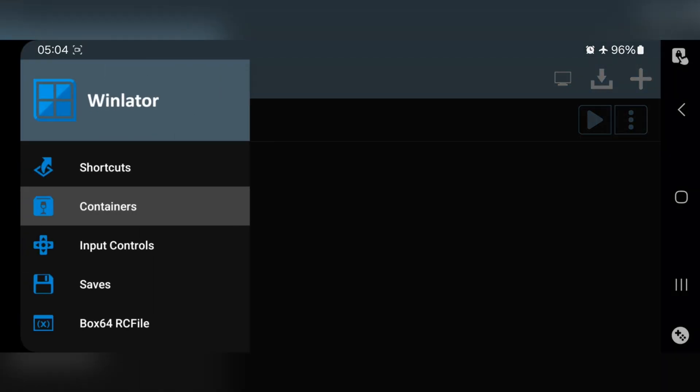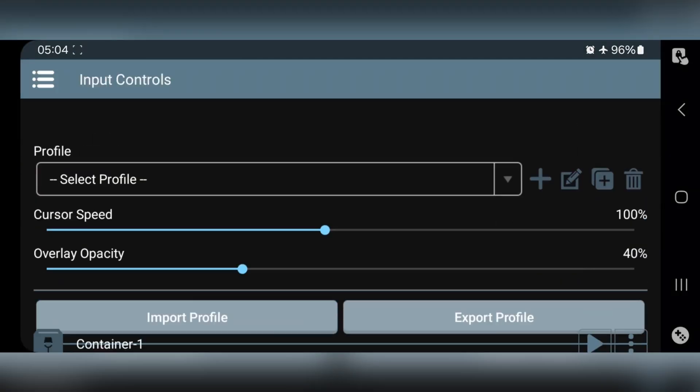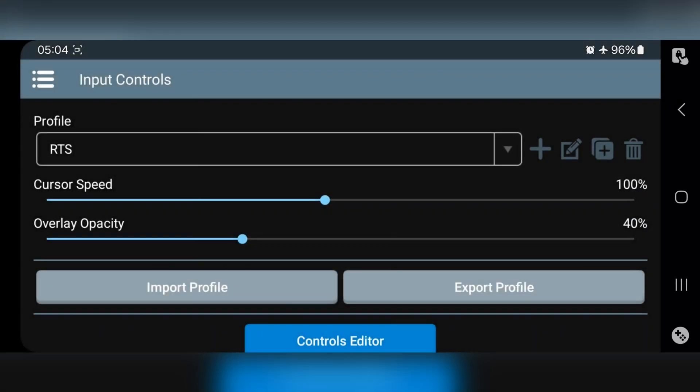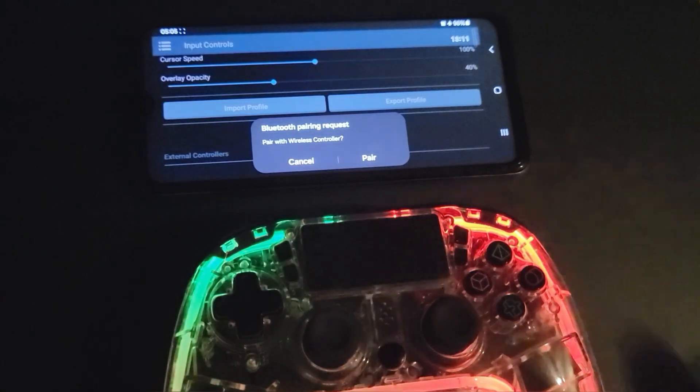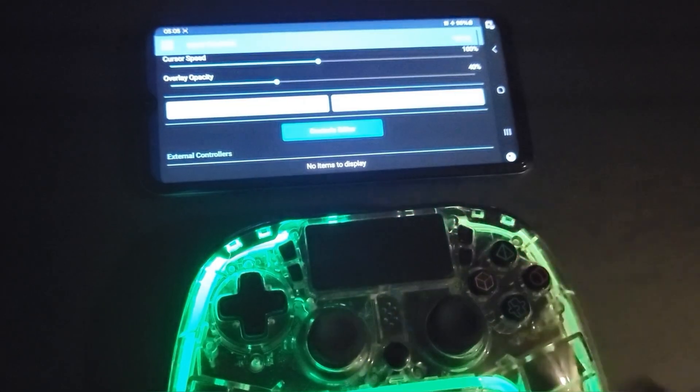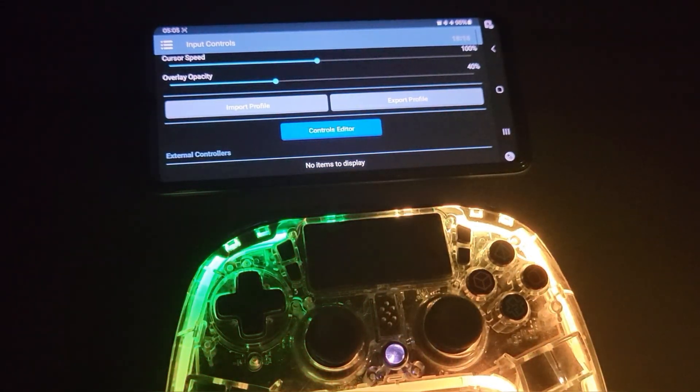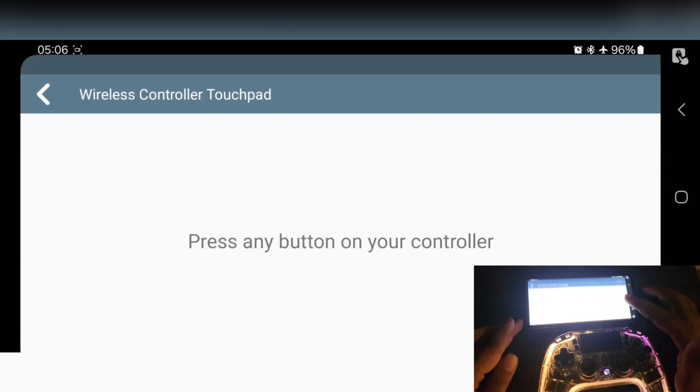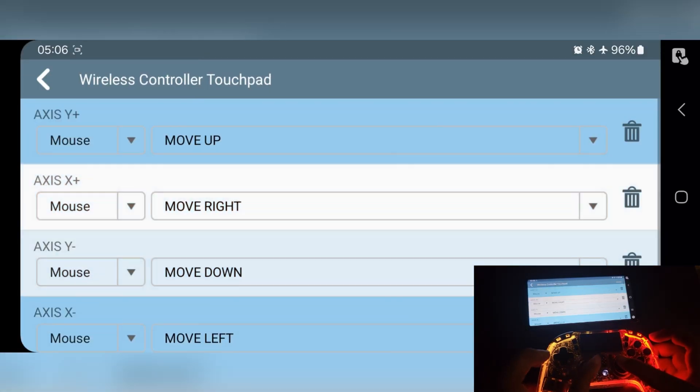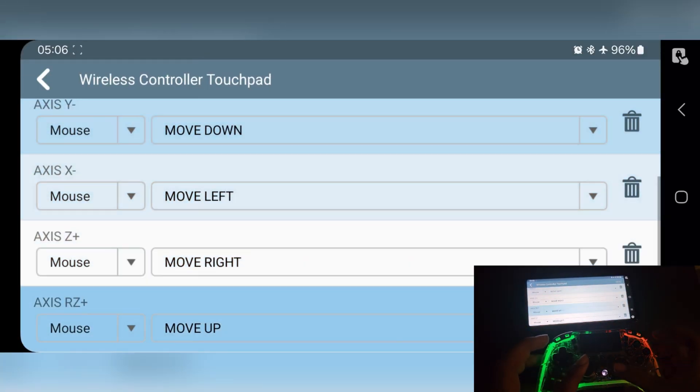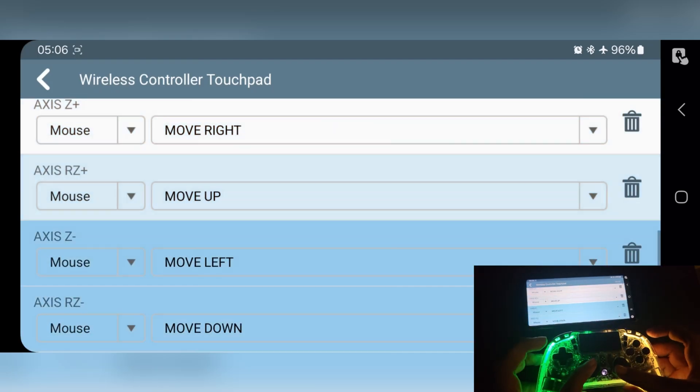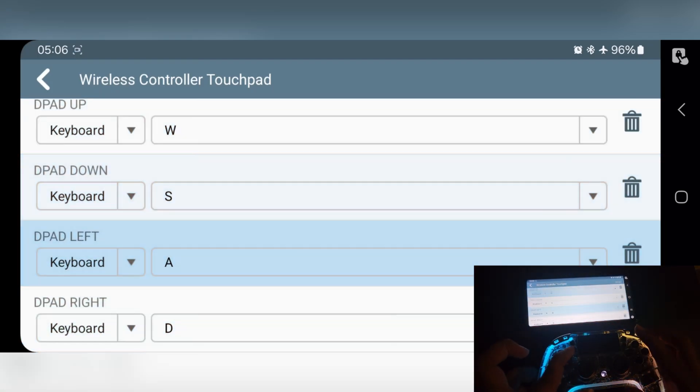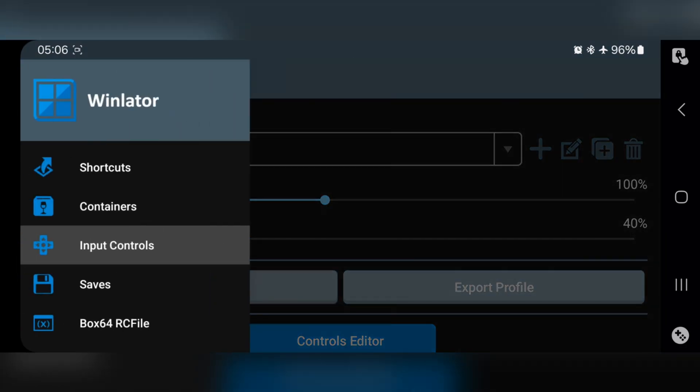Now go to Input Controls. Set RTS Profile. If you have PS4, PS5, or any gamepad, you can connect to it. It's simple to configure. You need to create key bindings as shown here. All right, now everything is set.